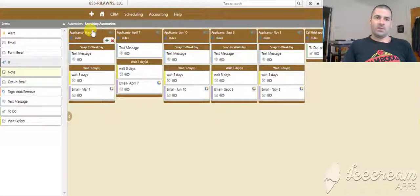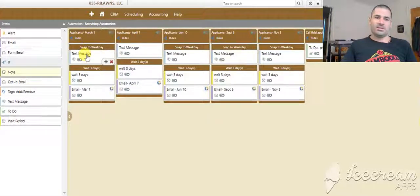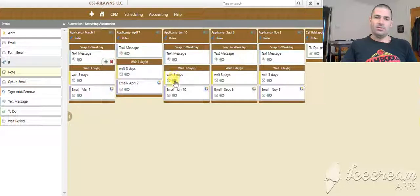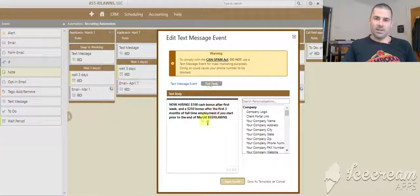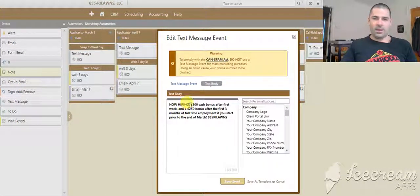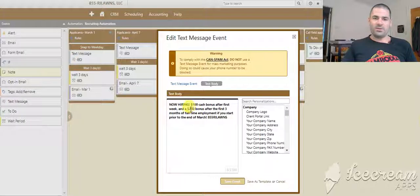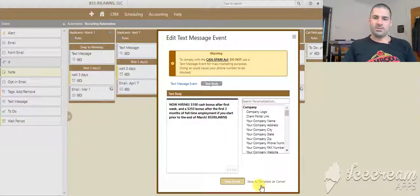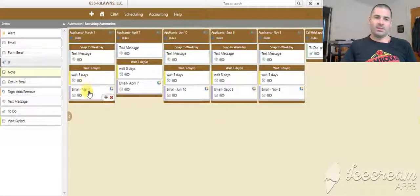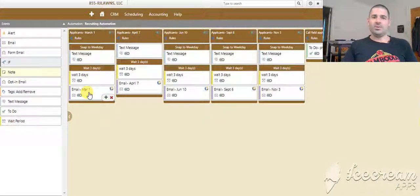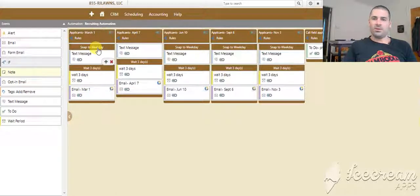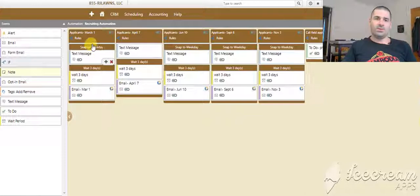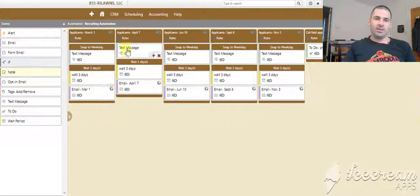On March 1st, it's going to send this text message out to the lead, and it's going to say, I'm now hiring $100 cash bonus after first week and $250 after the first three months. It's going to wait three days, and then it's going to send an email with the same thing.